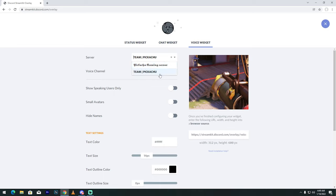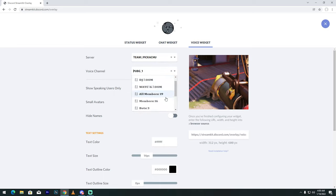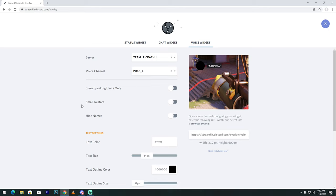So I select Team Pikachu, then voice channel PUBG2, then enable the smaller button. See my friends, voice and activity.